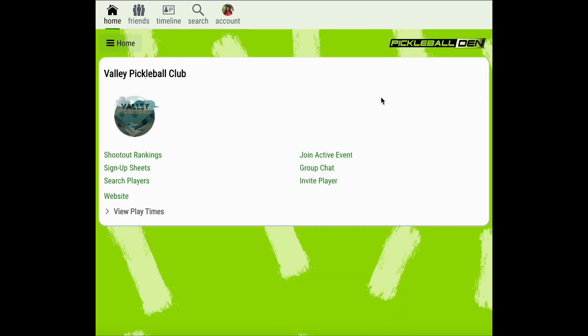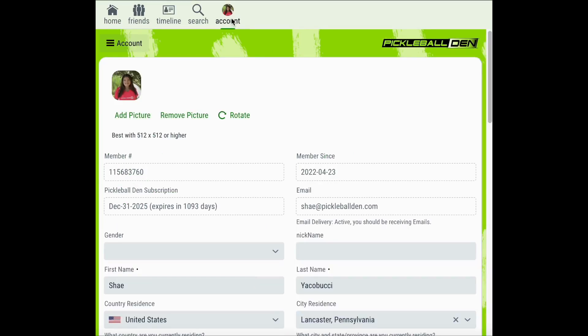At Pickleball Den we want to empower all our players to play more and worry less. This means that we want you to be able to customize your account to meet all of your needs. To customize your account settings, click on the account icon from your Pickleball Den home page. From this menu you're able to view all the available account settings for you to customize.